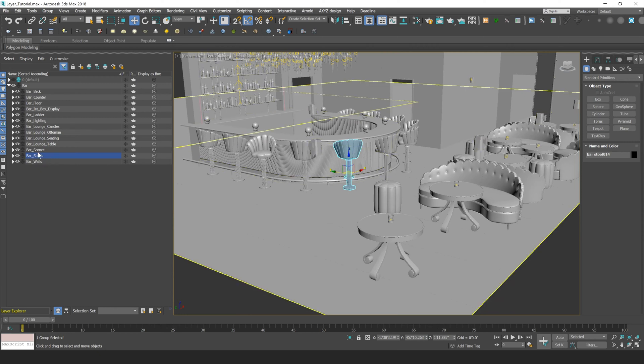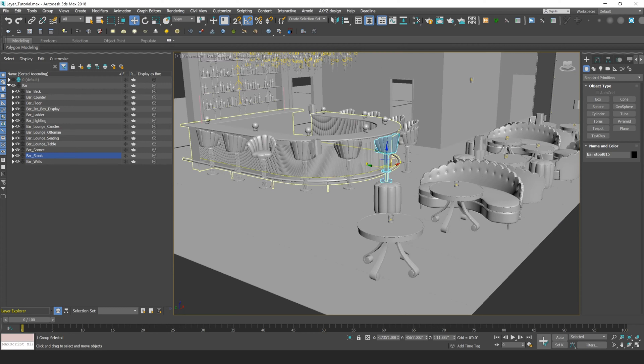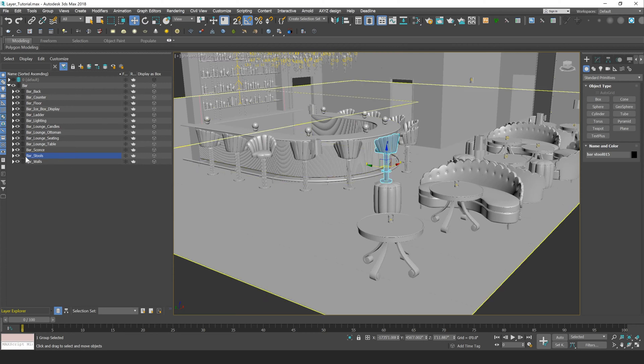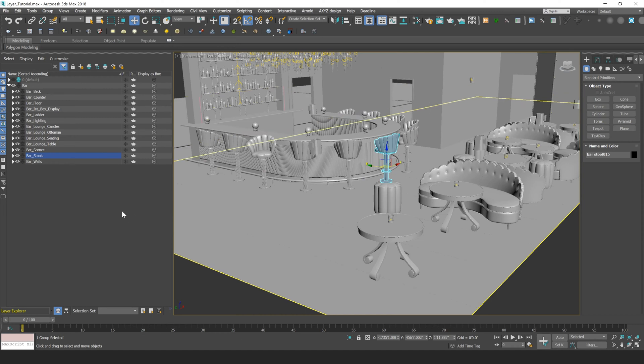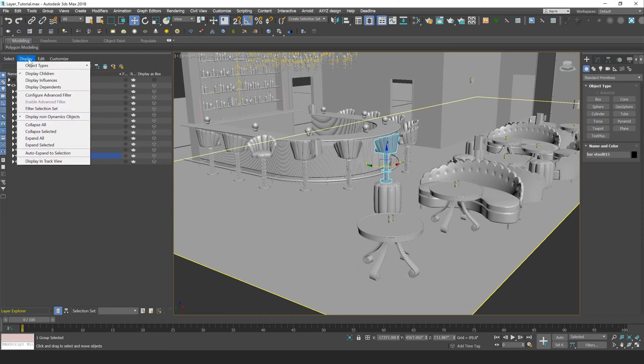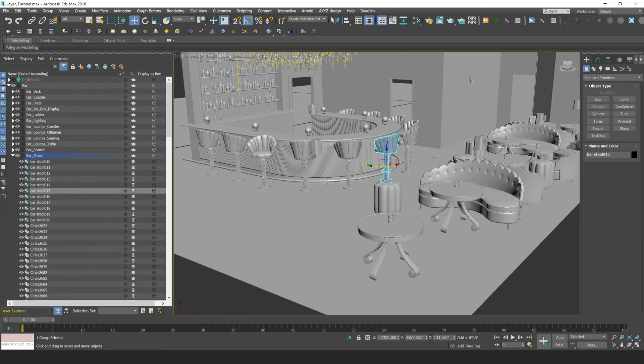Now by default in 3ds Max, when you click on an object within your scene, it will both highlight your layer as well as expand that layer. I have that functionality turned off. To edit that, that's going to be in the display within your layer explorer, and then auto expand to selection. So you can uncheck that or check it on, depending on what you want.